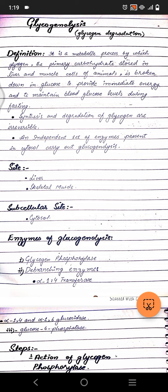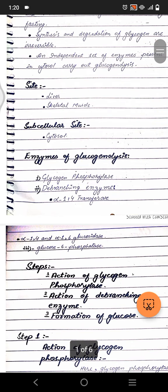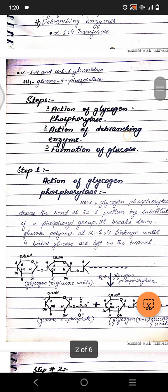Synthesis and degradation of glycogen are irreversible and independent processes. In the cytosol, there is a group of enzymes that specifically carry out glycogenolysis. Glycogenolysis occurs in liver and muscle, and its site is in the cytoplasm. The enzymes involved are: glycogen phosphorylase, debranching enzyme (also called alpha-1,4 transferase), alpha-1,4 and 1,6 glucosidase, and glucose-6-phosphatase.